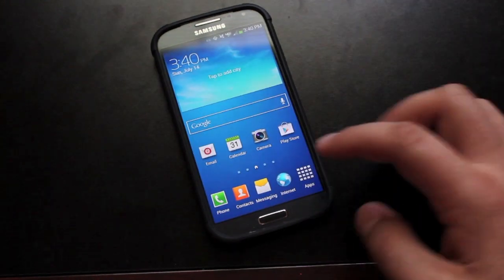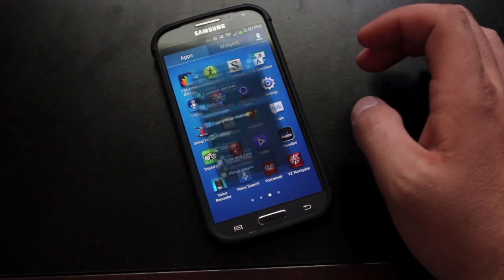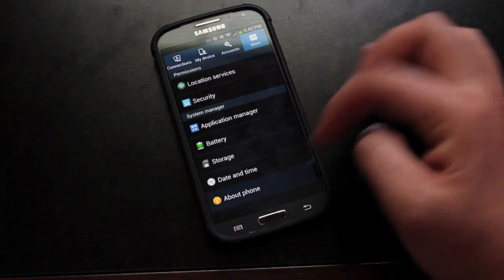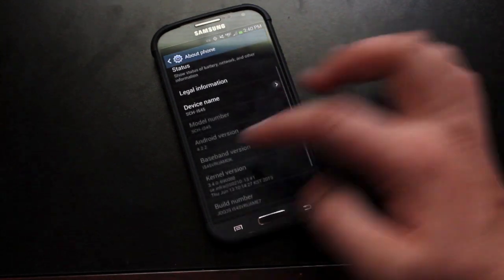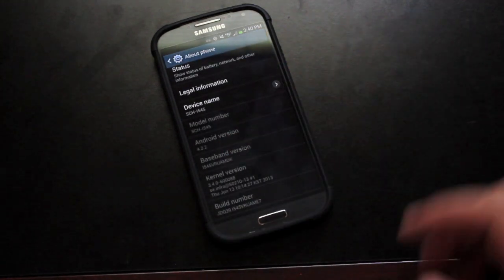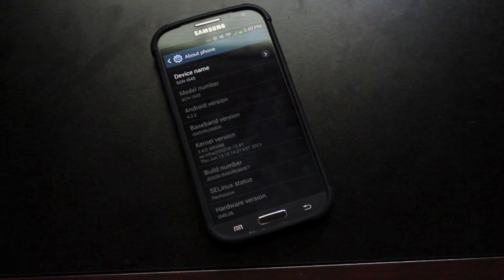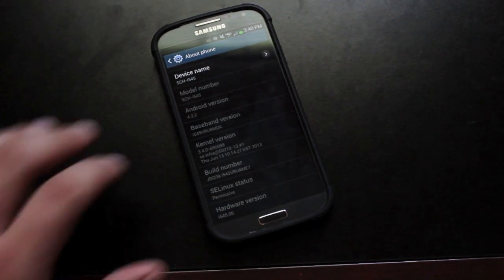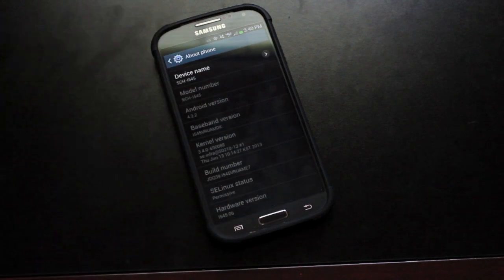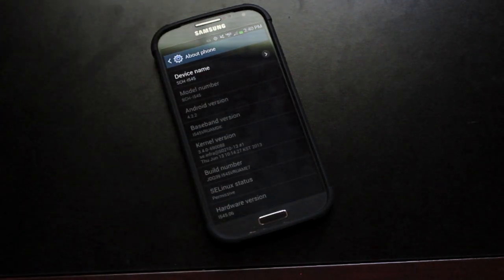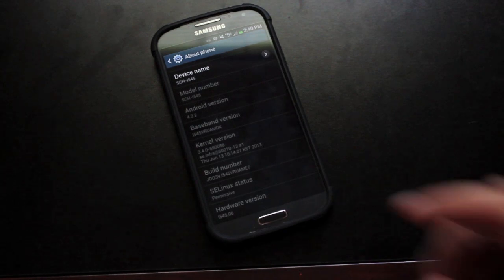Okay, so now that we are booted up, we will go ahead and go to settings, about phone, and you guys can see that we are running 4.2.2. The build number is VRUAME7. Big shout-outs to Beanstown106 for providing us with this ROM. Pre-root is the only way that you are going to get on the latest version of Android for the Galaxy S4 on Verizon and maintain root.